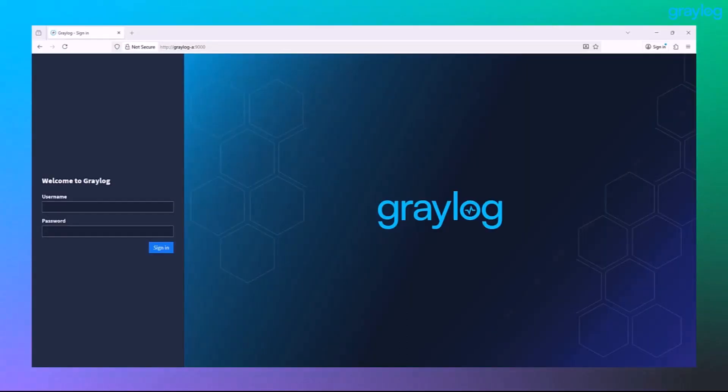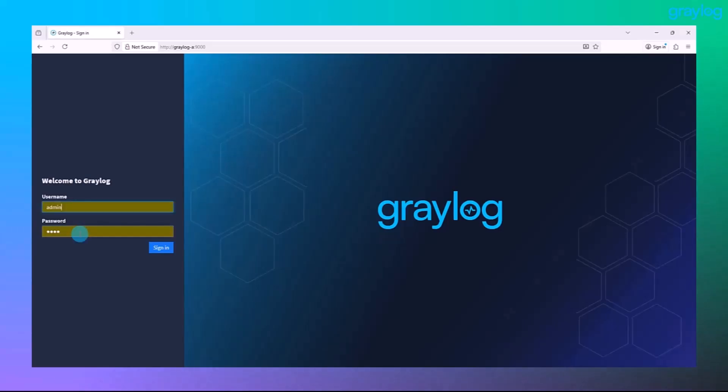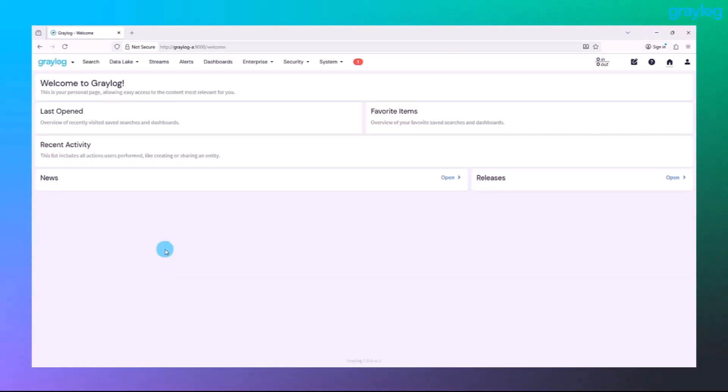All right, let's make sure everything's upgraded cleanly. Head over to your Graylog web UI interface. Log in with your admin credentials. And we're just going to make sure that everything is working as expected after the upgrade.